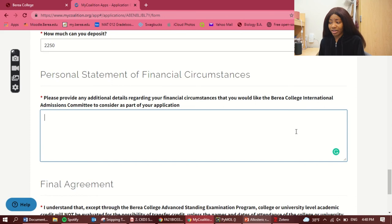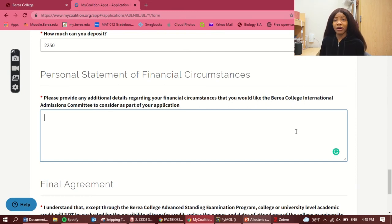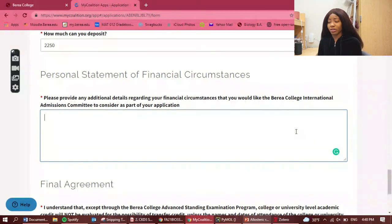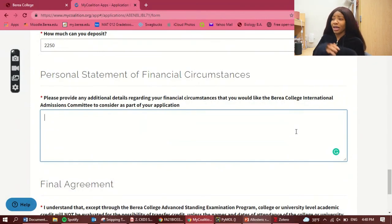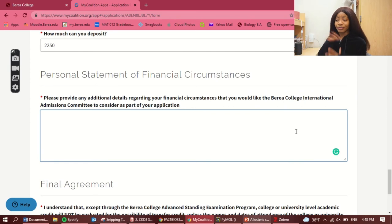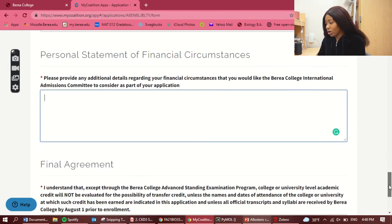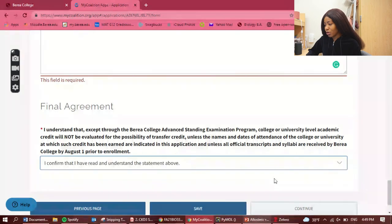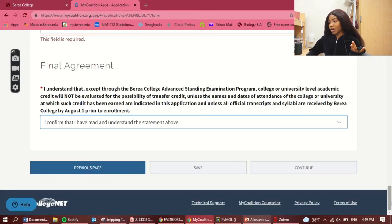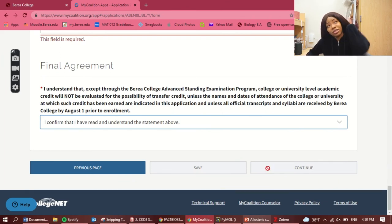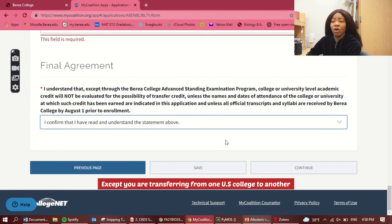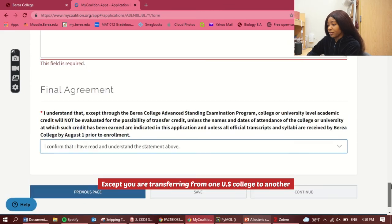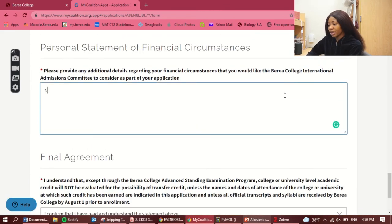For the personal statement of financial circumstances, I'm not going to cover that in detail here as it would make the video very long, but basically it's a paragraph or two explaining your financial situation. When I applied I talked about how my dad passed away and how it affected our finances. Also, transferring credits is very complicated for international students — I didn't do it and would advise caution there.